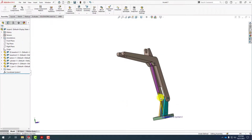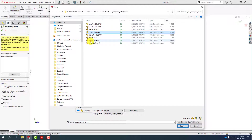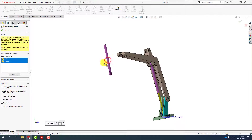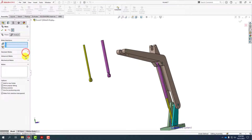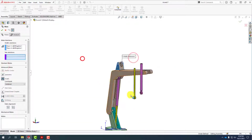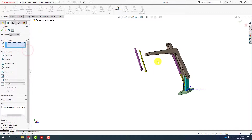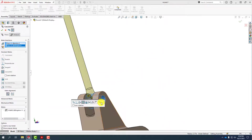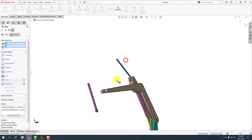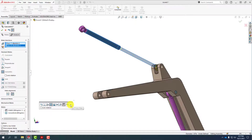The next thing we're going to bring in is another piston and cylinder. I can select the cylinder, hold down the control key, select the piston, and drop them both at once. As we've used previously, the piston can be placed using the width mate. This time I'll remember to open up the standard mates, select this cylinder and this cylinder, and that puts them together.